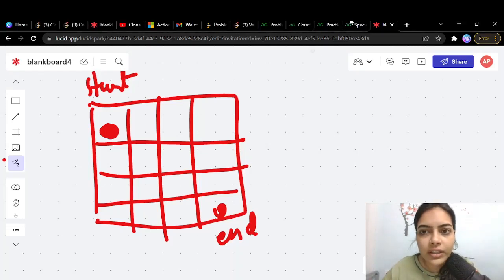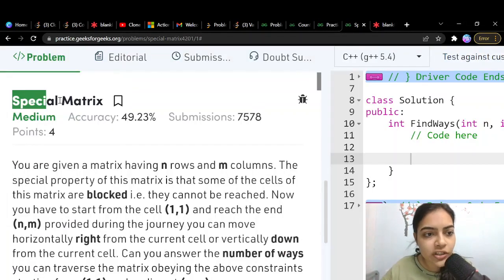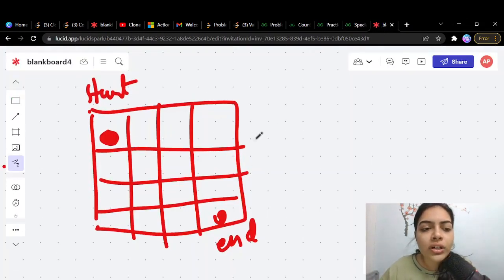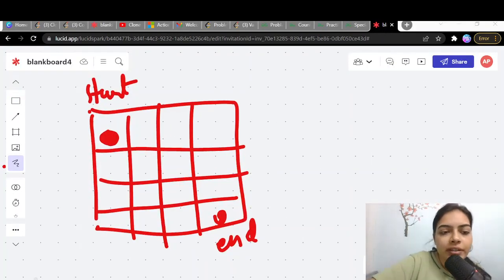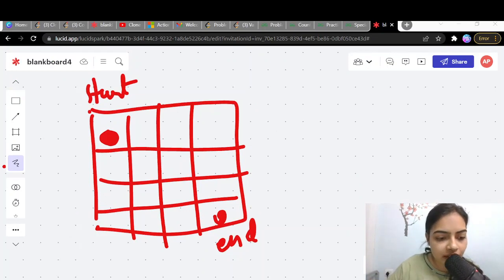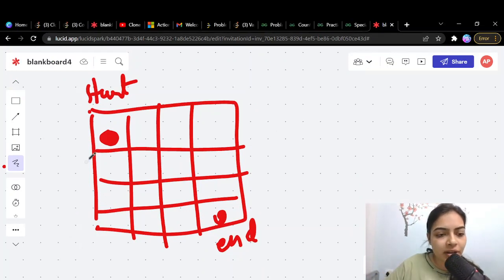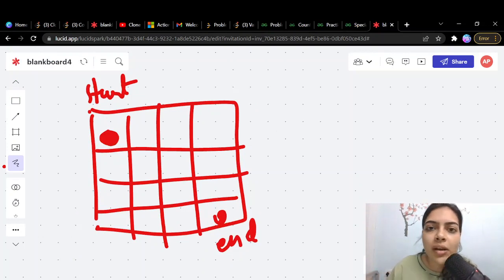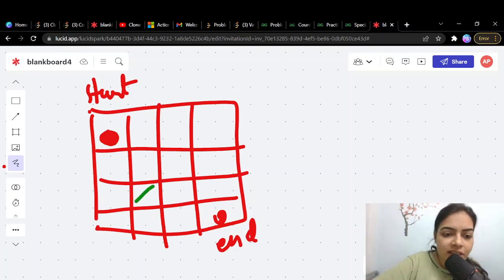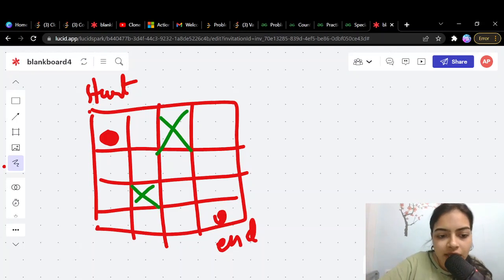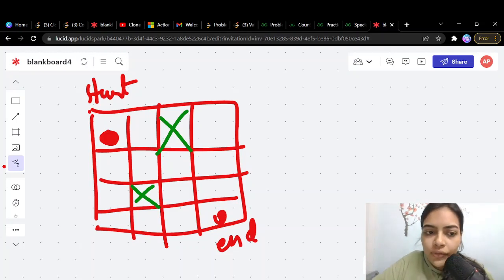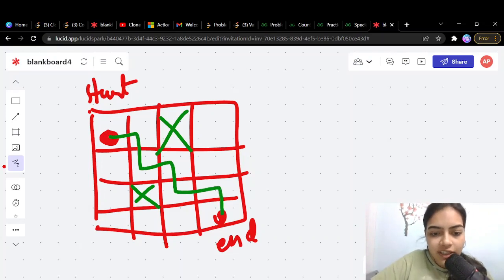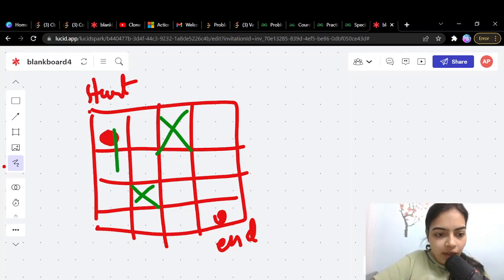Hello guys, welcome to another video in the series of coding. Today we are going to do the problem called Special Matrix. There is a starting point which is the first cell of the matrix and an ending point which is the last cell. There are going to be some blocked cells. You have to find out how many ways there are from the start to reach the end.